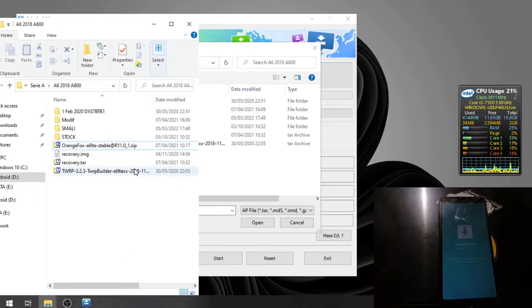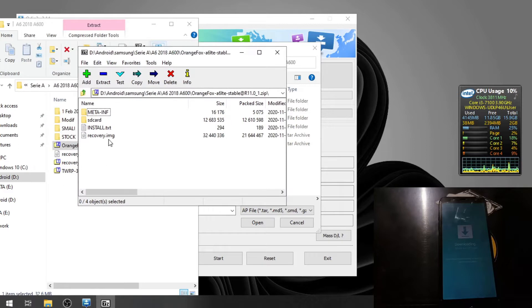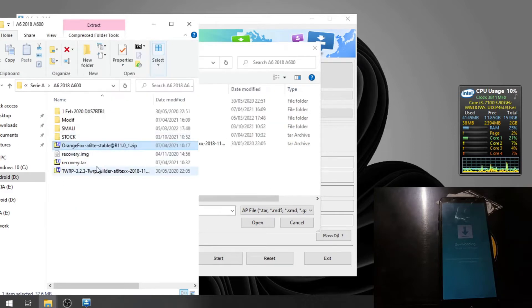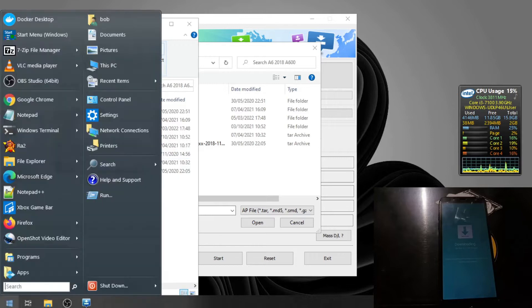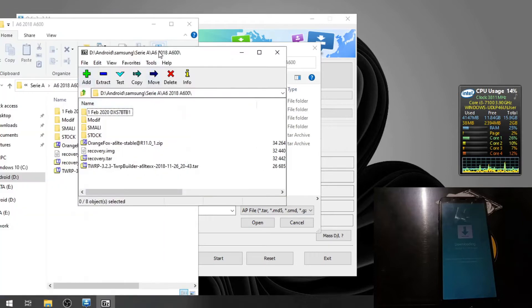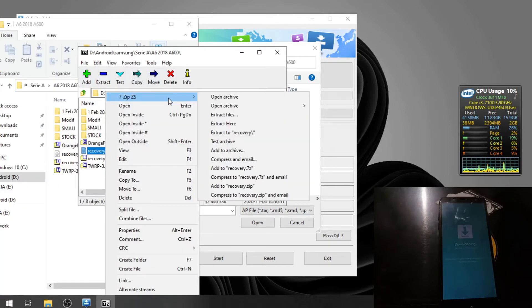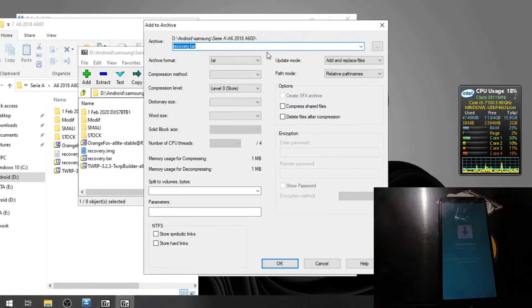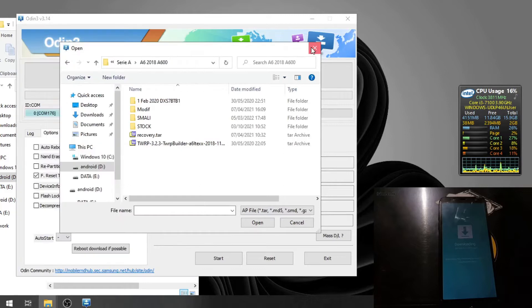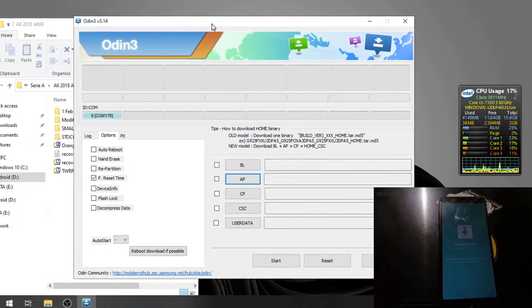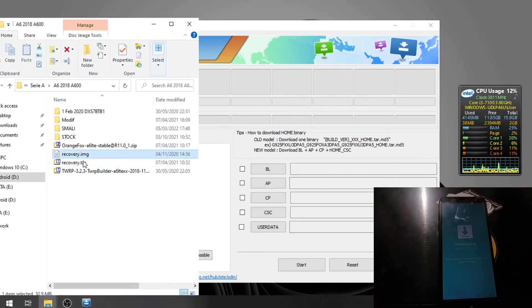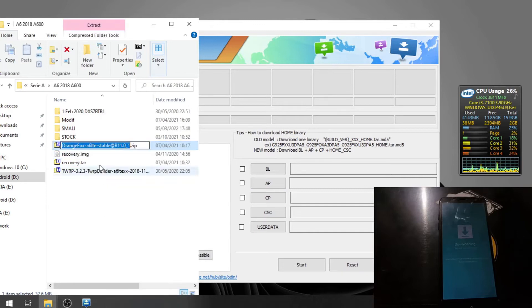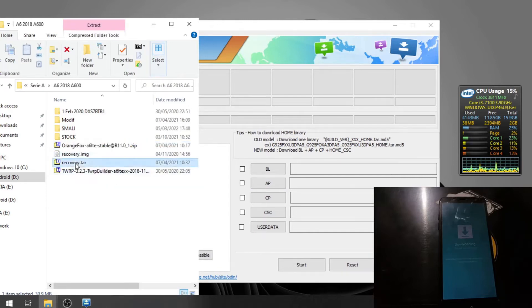Seems that I already created this one, the recovery.tar from the Orange Fox. So basically, you need to download this Orange Fox and you'll find the recovery.img. Extract the file, create a tar file using the 7-zip. Right click, 7-zip menu, add to archive. Then you will get this file. Just rename the file so I will not be confused.